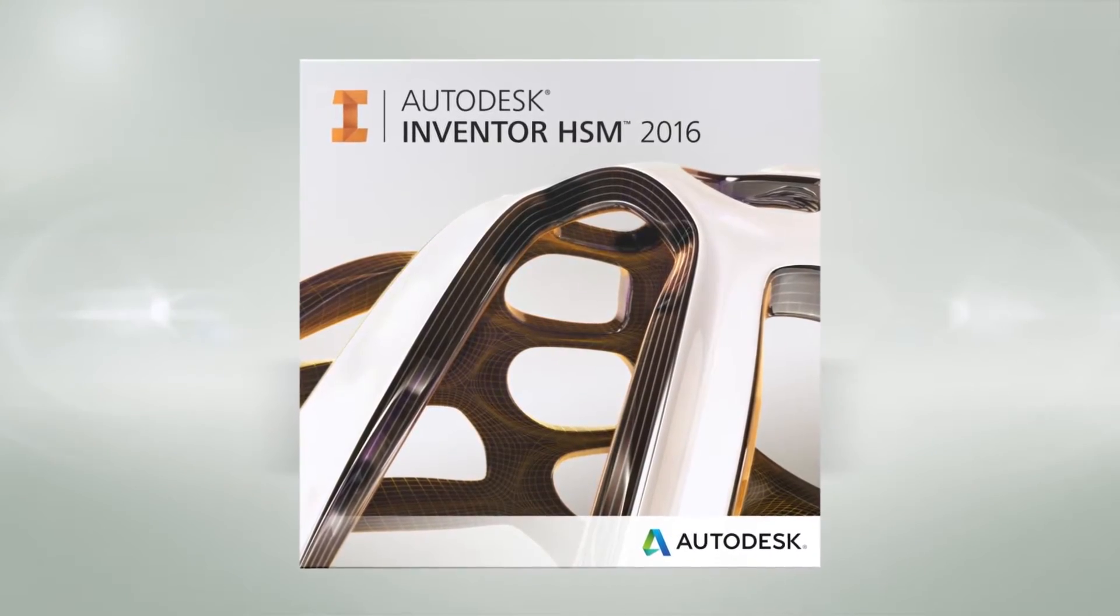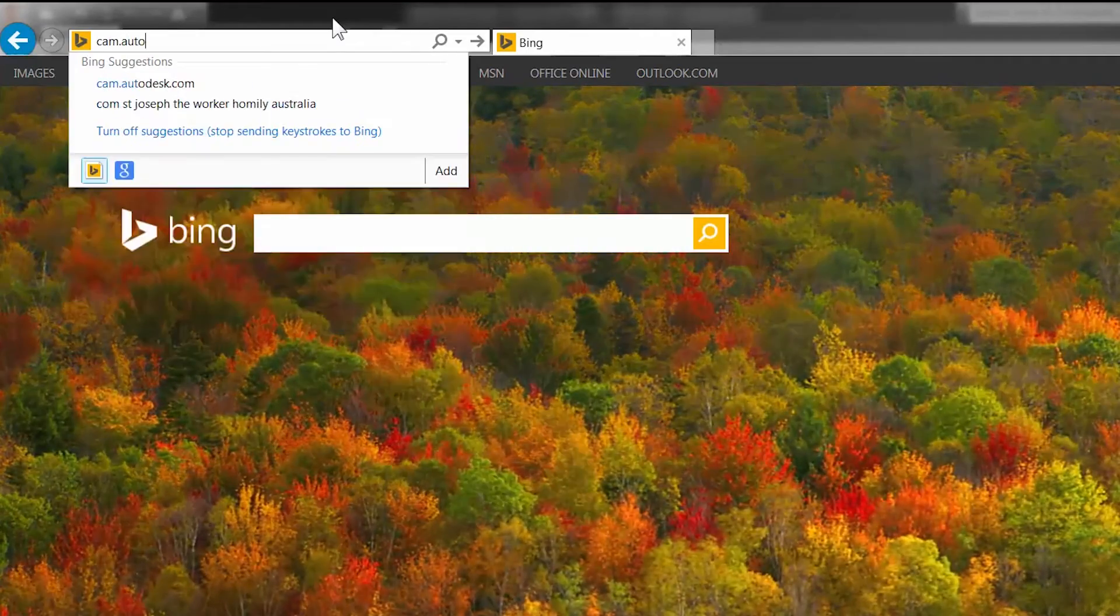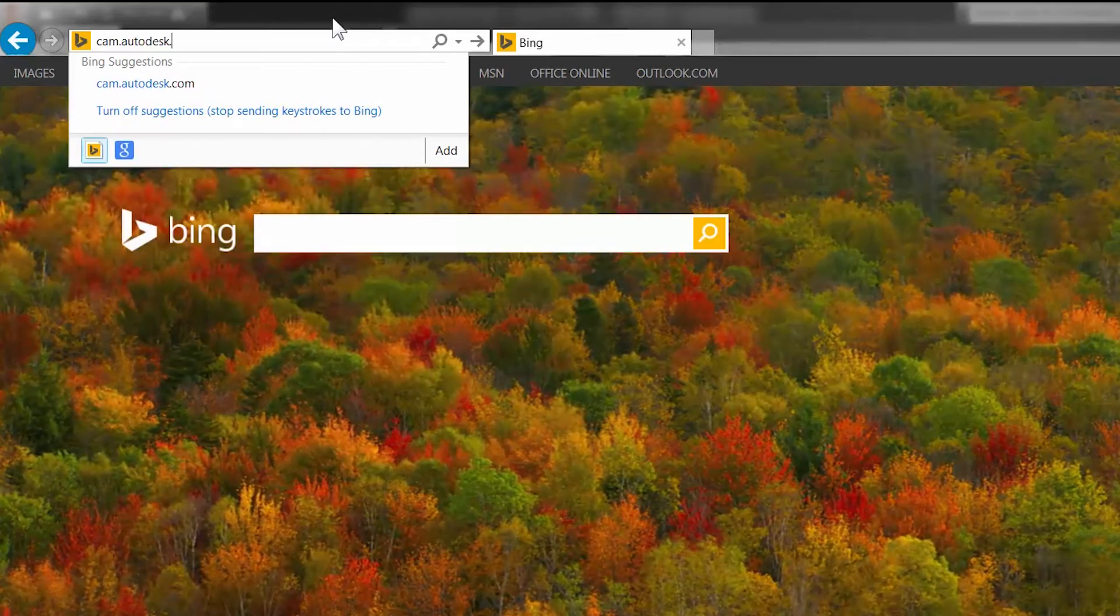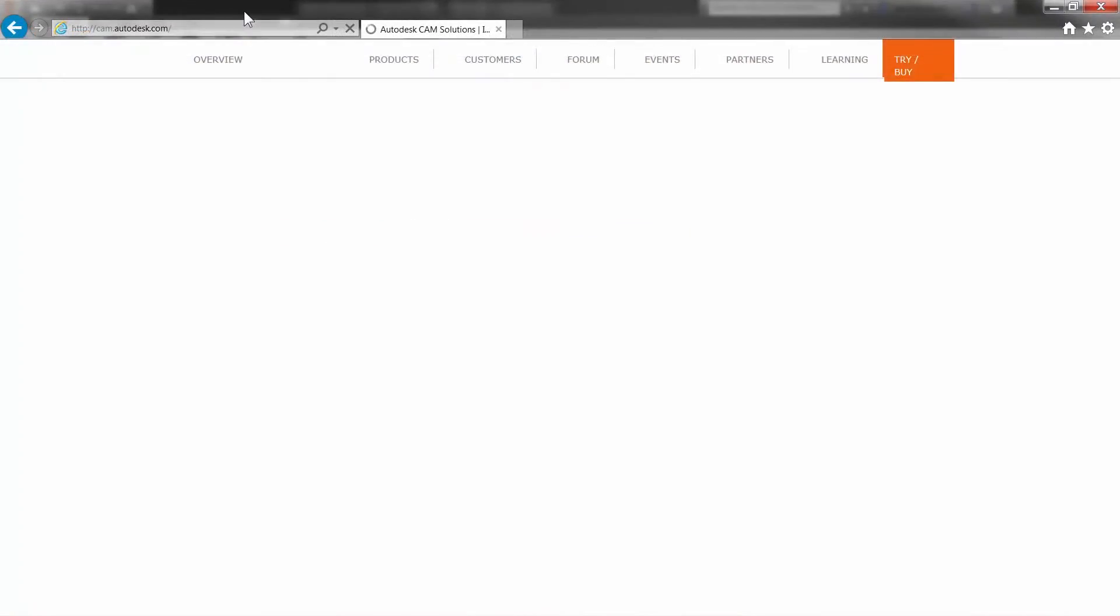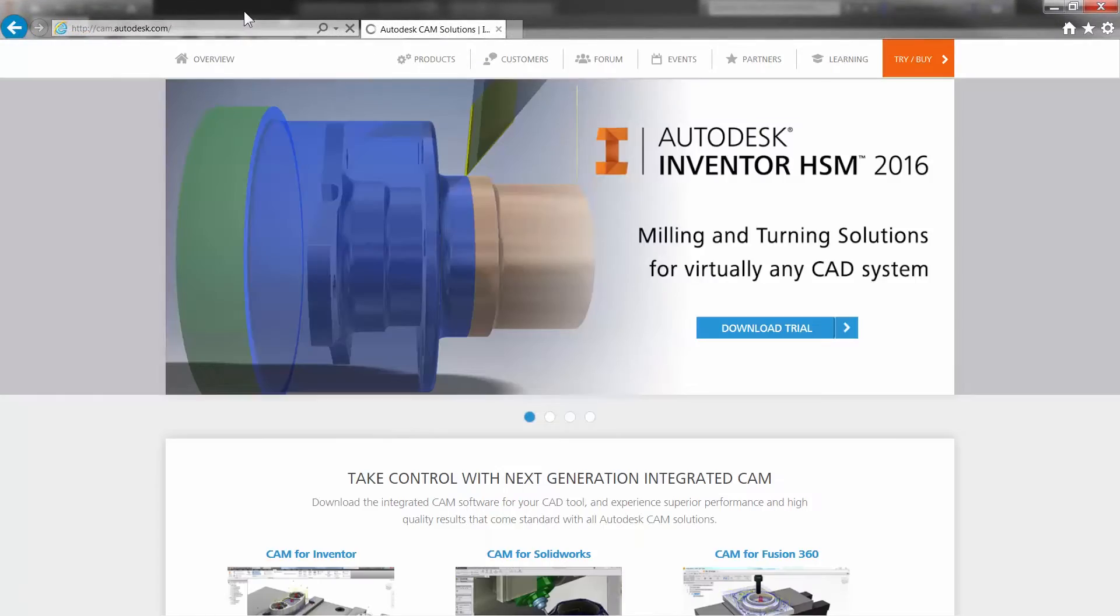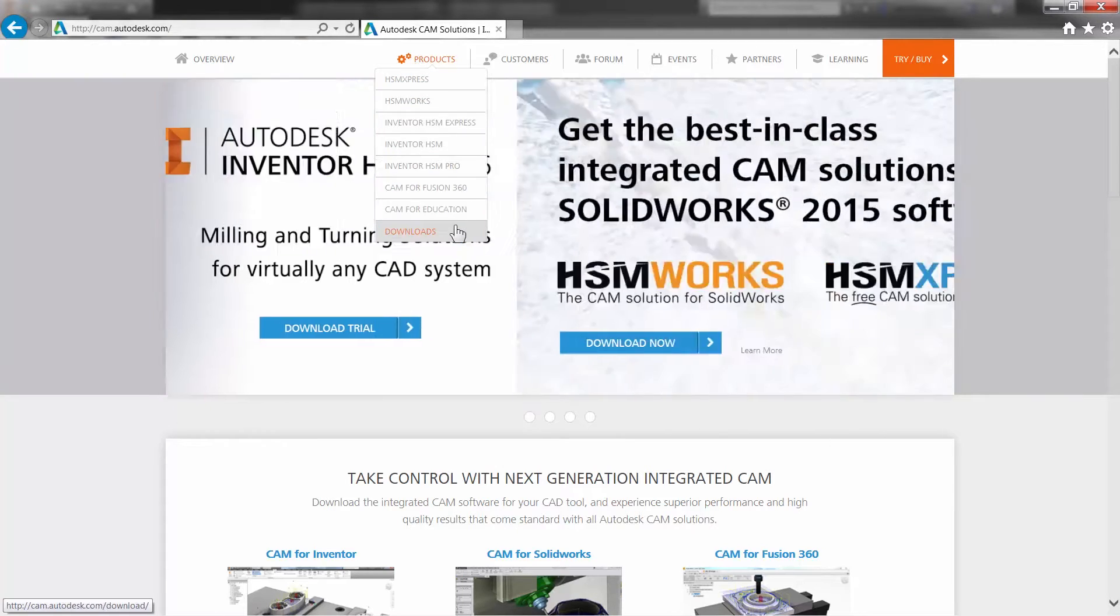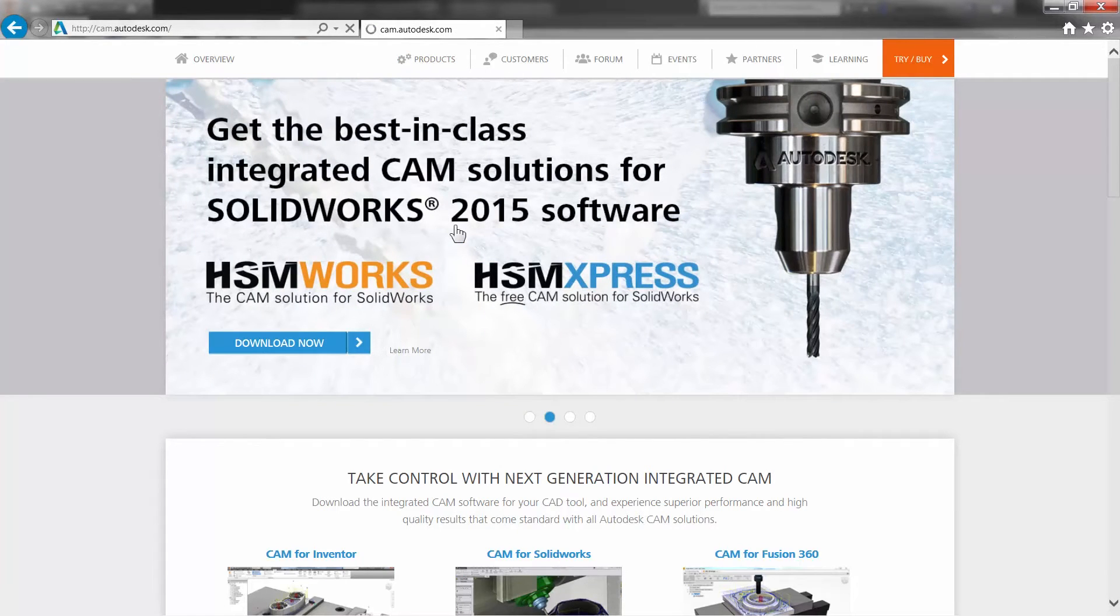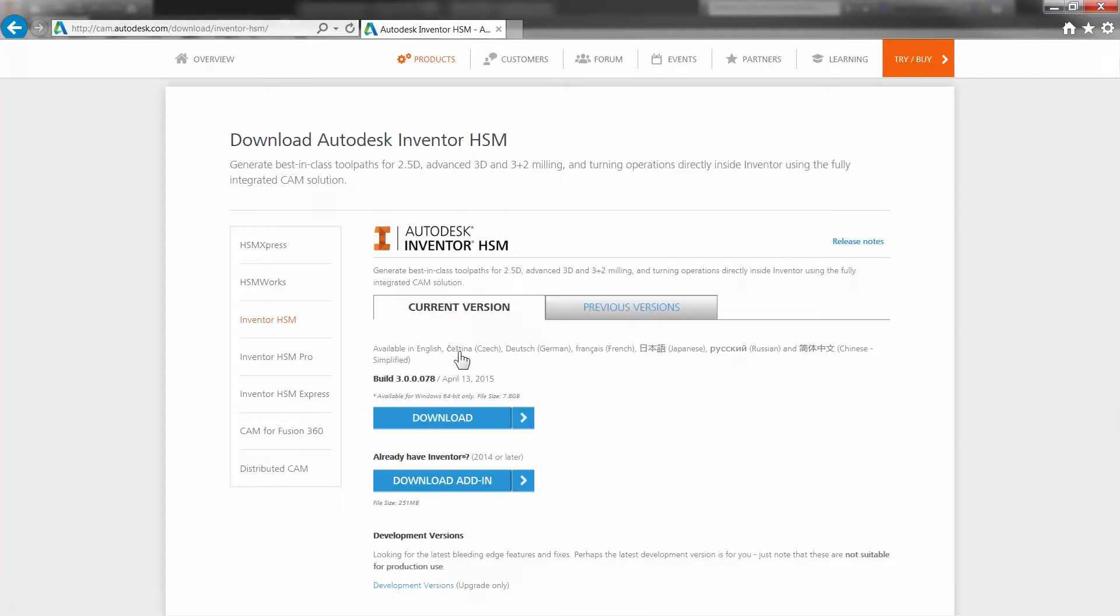Hi everybody, Lars Christensen here from Autodesk. One of my favorite things about the CAM developers here at Autodesk is that they love to share updates. You don't have to sit around and wait for one yearly release, but you can actually go right to cam.autodesk.com and download development updates.